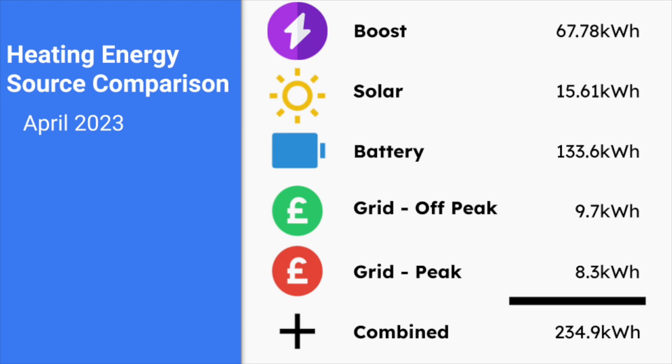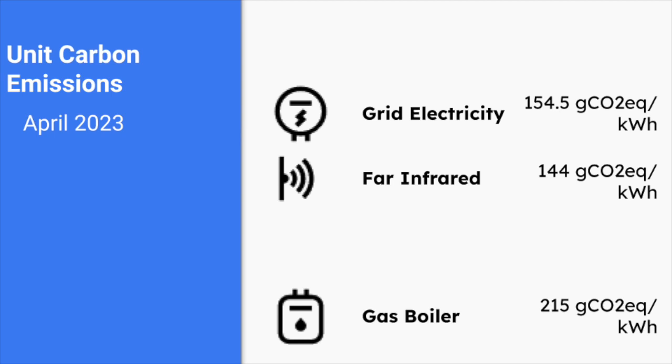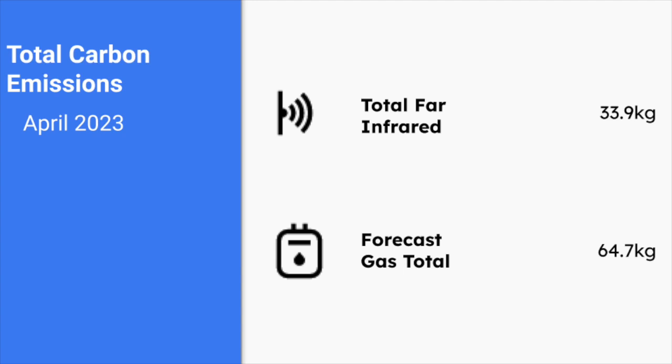This led to lower emissions generally. So the grid was cleaner in April as well at 154 grams of CO2 equivalent per kilowatt hour. And this led to us achieving 144 grams of CO2 equivalent per kilowatt hour for our heating. This compares, as usual, with 215 grams of CO2 per kilowatt hour from a gas boiler. And once again, bear in mind that we would use more gas to get the same level of comfort as we do with far infrared.